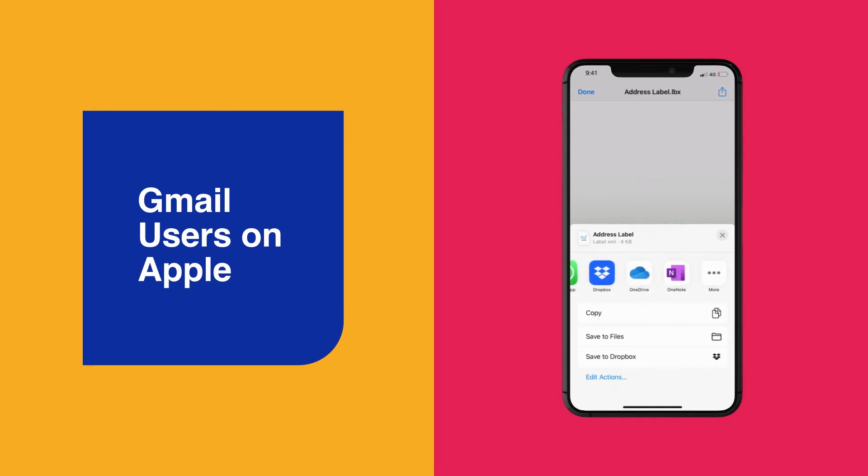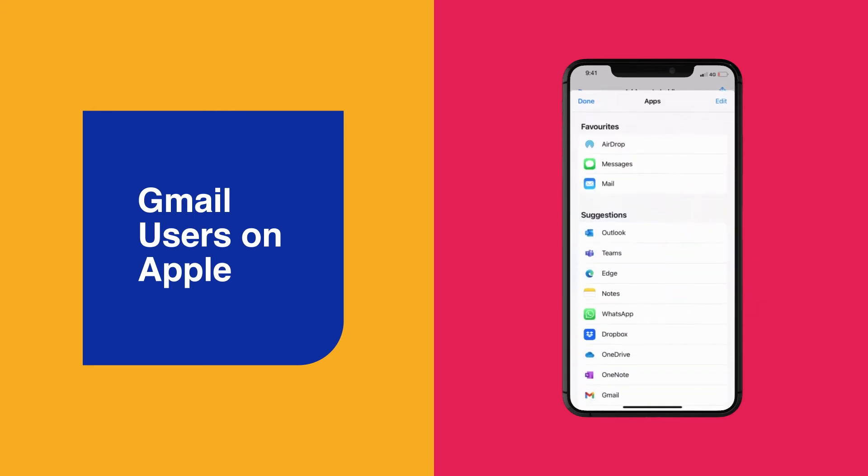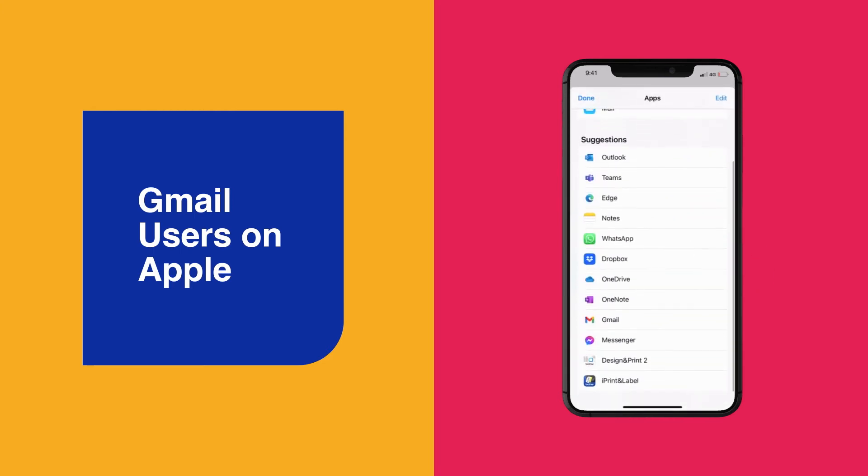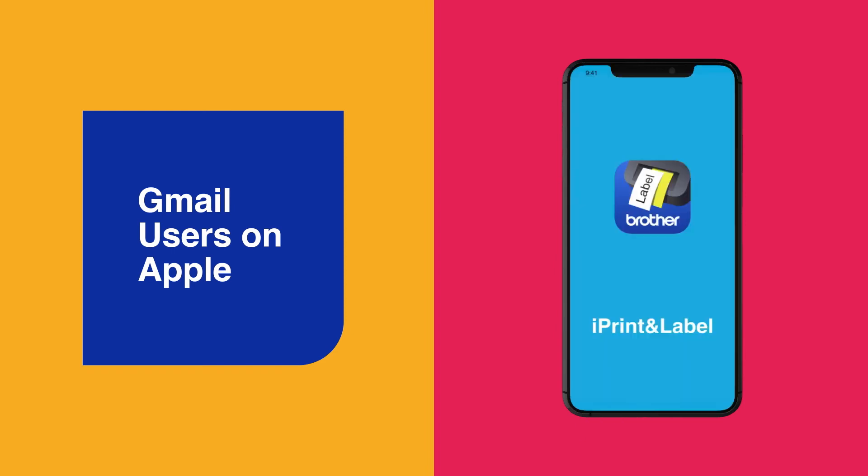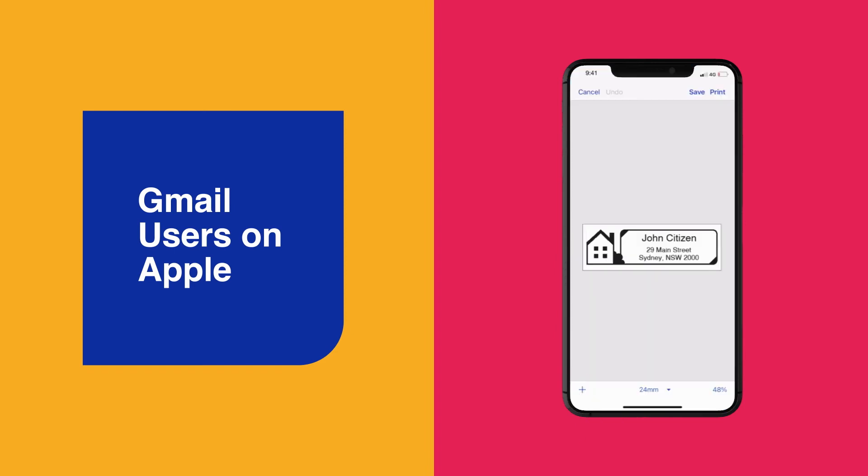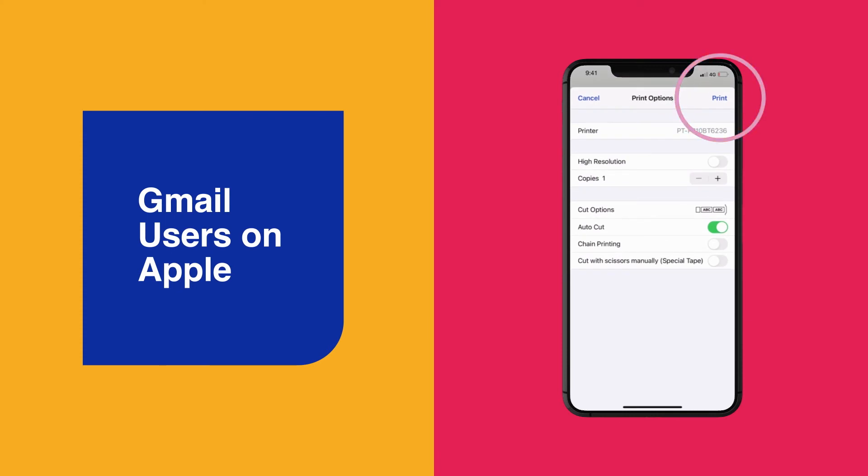Scroll across and click on More and then select Brother iPrint and Label. This will open the LBX file in iPrint and Label. From here, you can then save the file or hit Print.